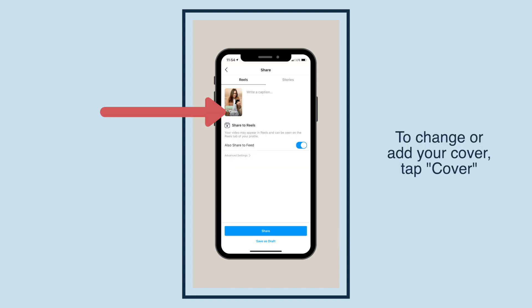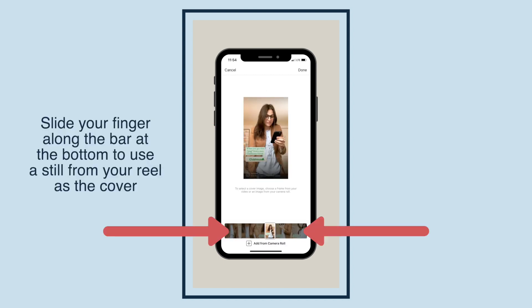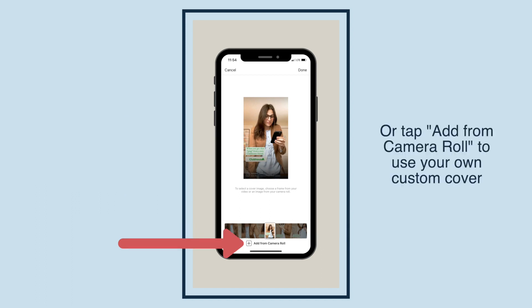To change or add your cover, tap Cover. Slide your finger along the bar at the bottom to use a still from your Reel as the cover.